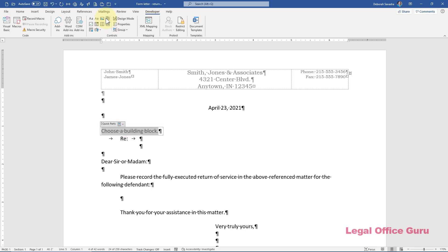This will insert a dropdown that will allow me to pick a building block from the particular gallery, such as Quick Parts. But if you're like me and you build a lot of Quick Parts, you don't want to have to scroll through all of them to find the one you're looking for. That's why I saved both addresses into their own category, Clerks.